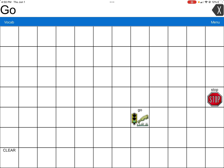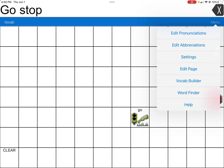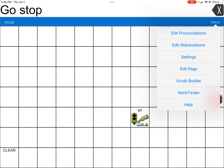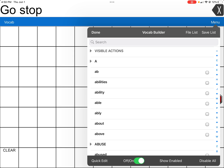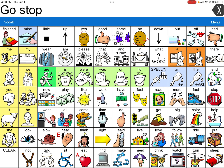Now when you click Done, those are the only two words that will show up: Go and Stop. When you are ready to turn off Vocabulary Builder — usually you would only do this for a quick activity to show where the words are — you turn off Vocabulary Builder, click Done, and then all the words show up again.